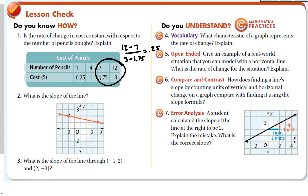What's the slope of this line? Since it goes down from left to right, it's negative. Counting: down 1, right 5 — slope is −1/5. For the slope through (−1, 2) and (2, 3), using the formula: (2 − (−3)) / (1 − 2) gives −5/3.